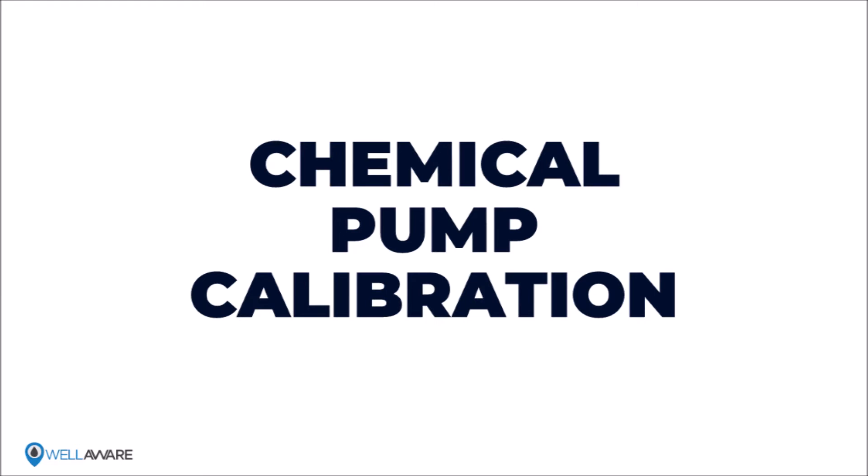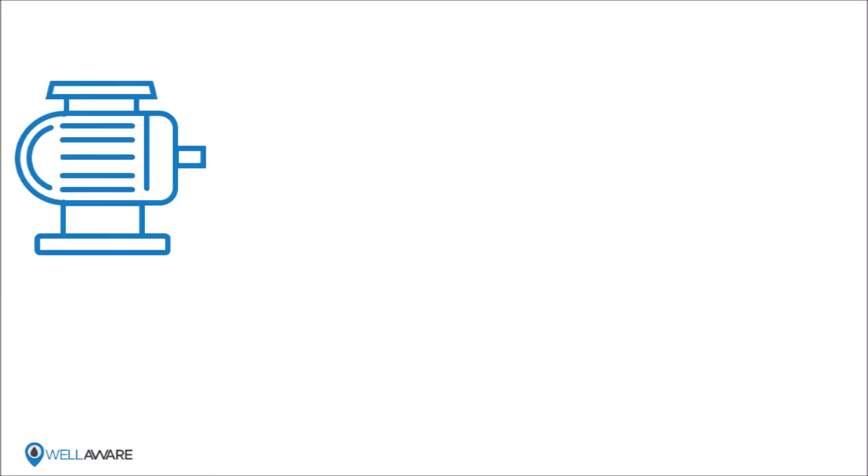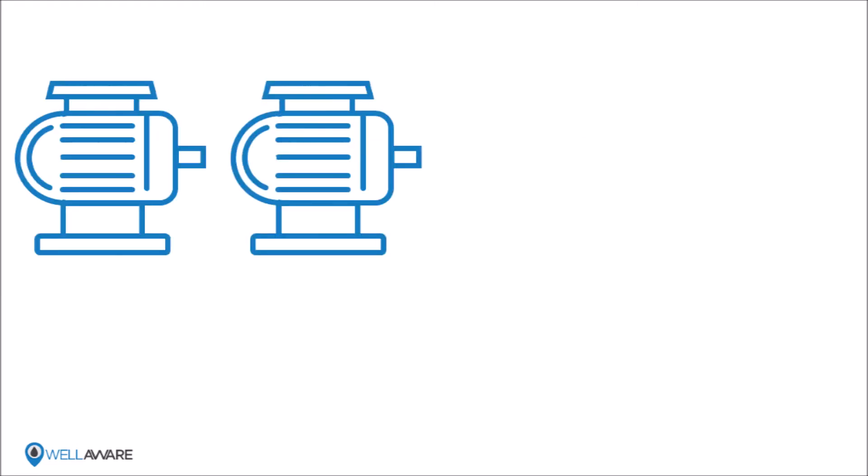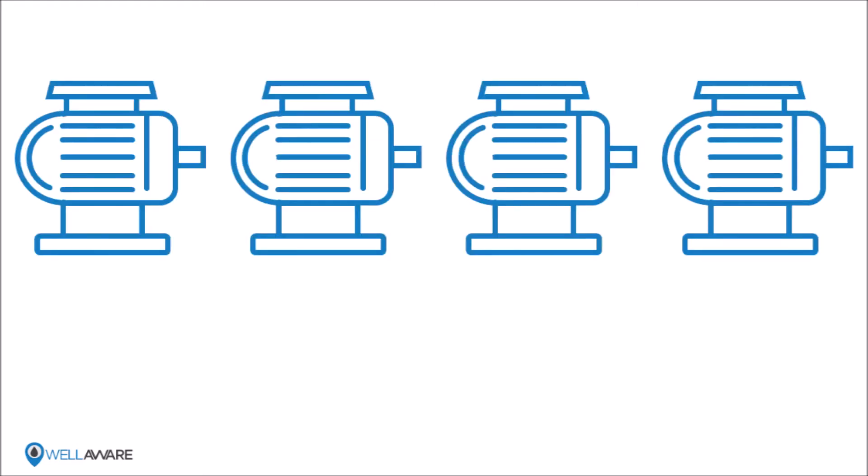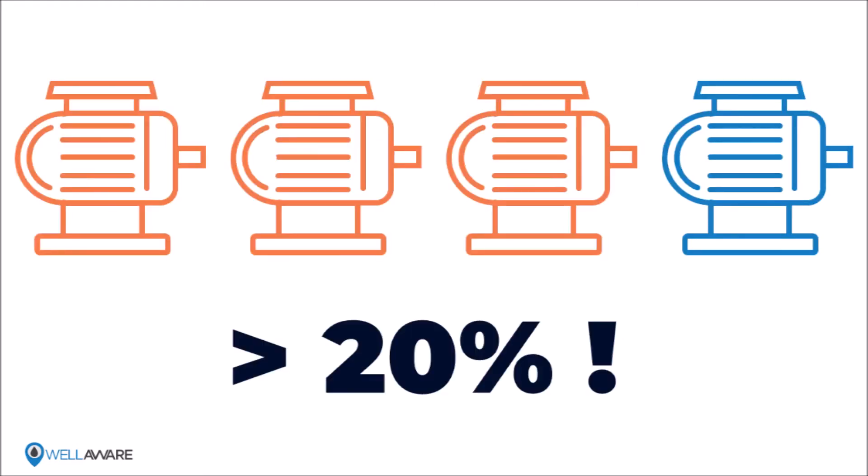As we've discussed before, WellAware baseline data has shown that three out of four chemical injection pumps miss target rates by over 20 percent. Bad pump calibration is a common contributor to this problem.